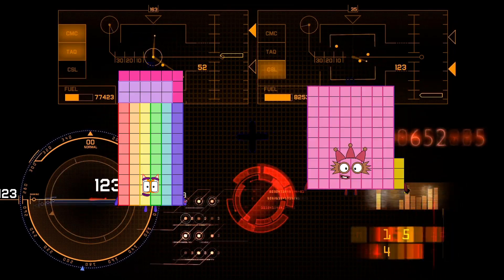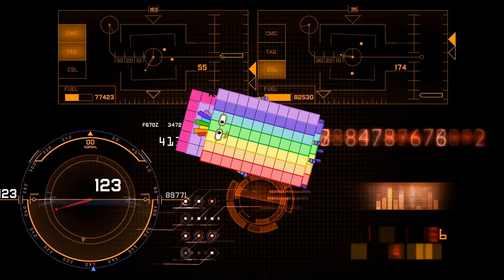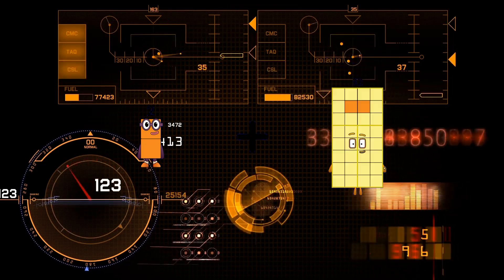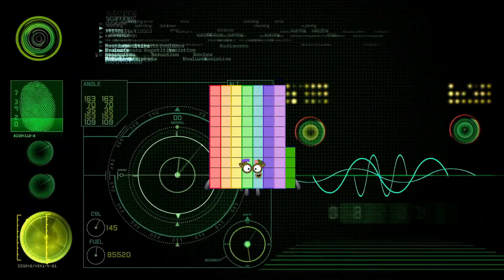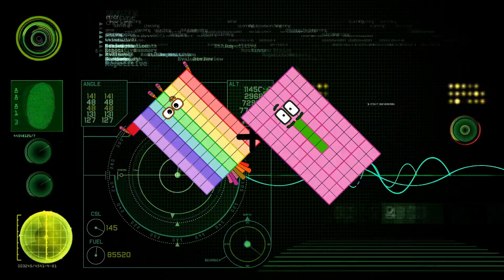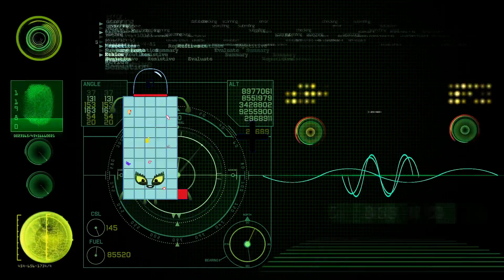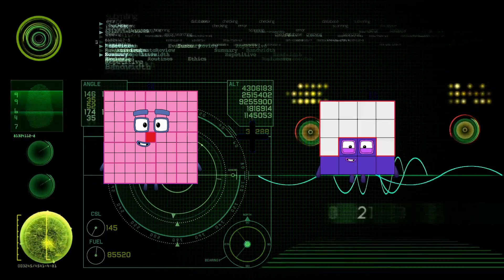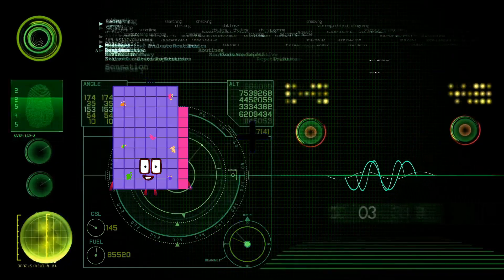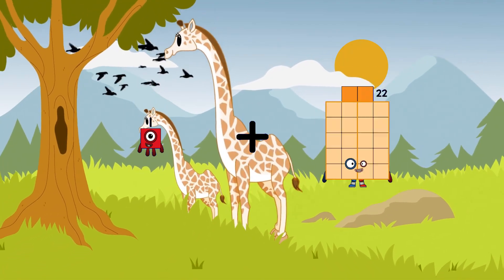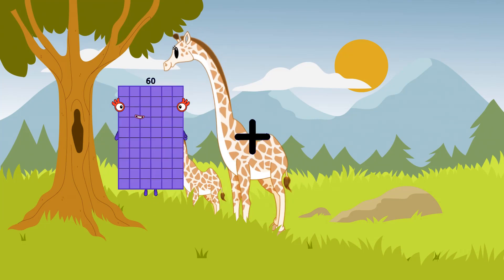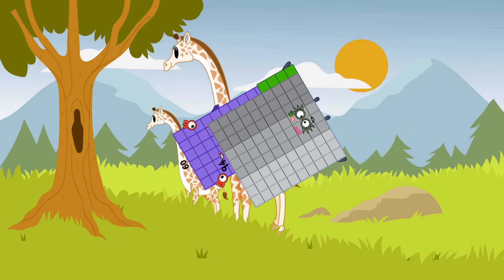78 plus 70 equals 148. 2 plus 72 equals 74. 71 plus 84 equals 155. 81 plus 73 equals 154. 1 plus 85 equals 80 89. 60 plus 94 equals 154.